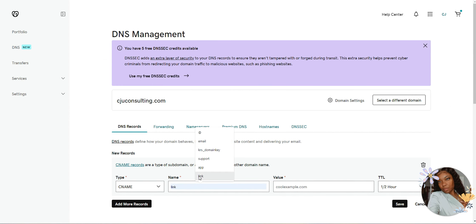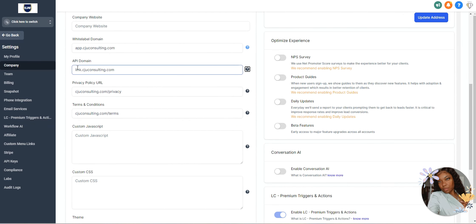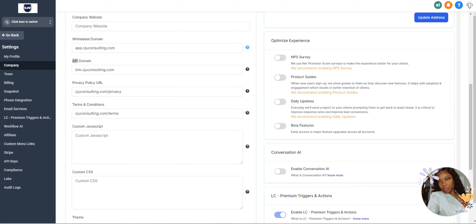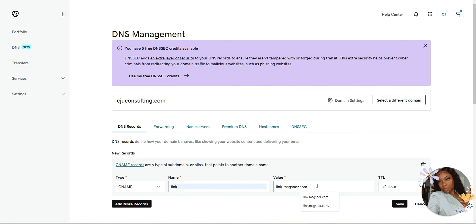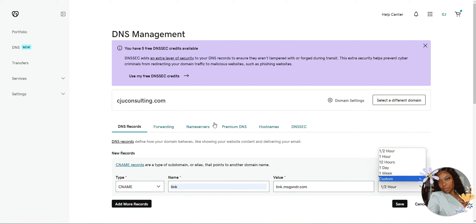The name that I picked was Link. That's what you see right here. You can also do API or anything else. The next thing you want to do is go ahead and paste that in right there. Then you want to change the time to a half an hour and click save.